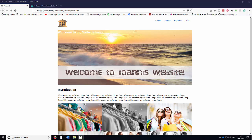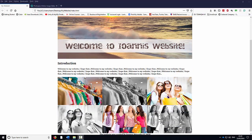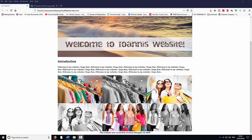Hello, my name is Ioannis. In this tutorial I'm going to show you how to edit these images at the bottom of the sample template you downloaded in the previous tutorials.